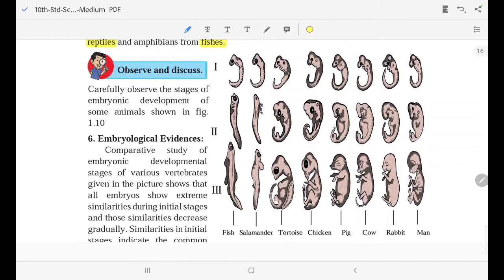Let us look at Figure 1.10 — embryos during different stages. The figure shows fish, salamander, tortoise, chicken, pig, cow, rabbit, and man at various stages of embryonic development. During the first stage, the embryos appear remarkably similar.